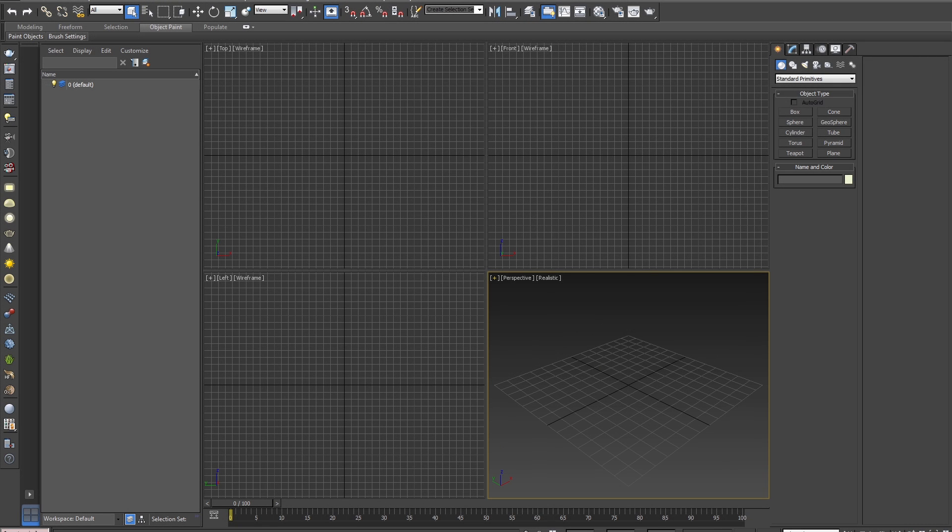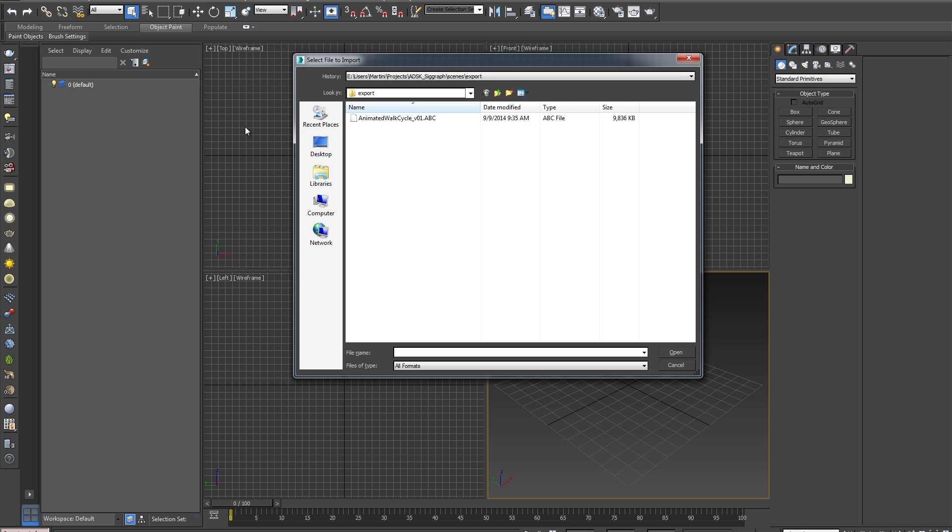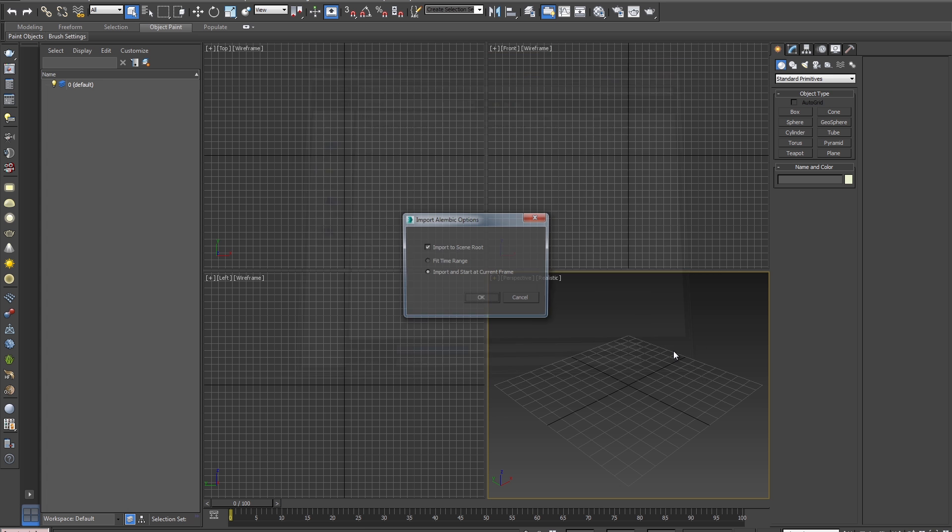In order to use our exported file, we need to import it. To do this, I'll open a fresh max file and go to File, Import. I'll then select our cache file, Animated Walk Cycle 01, and hit Open.